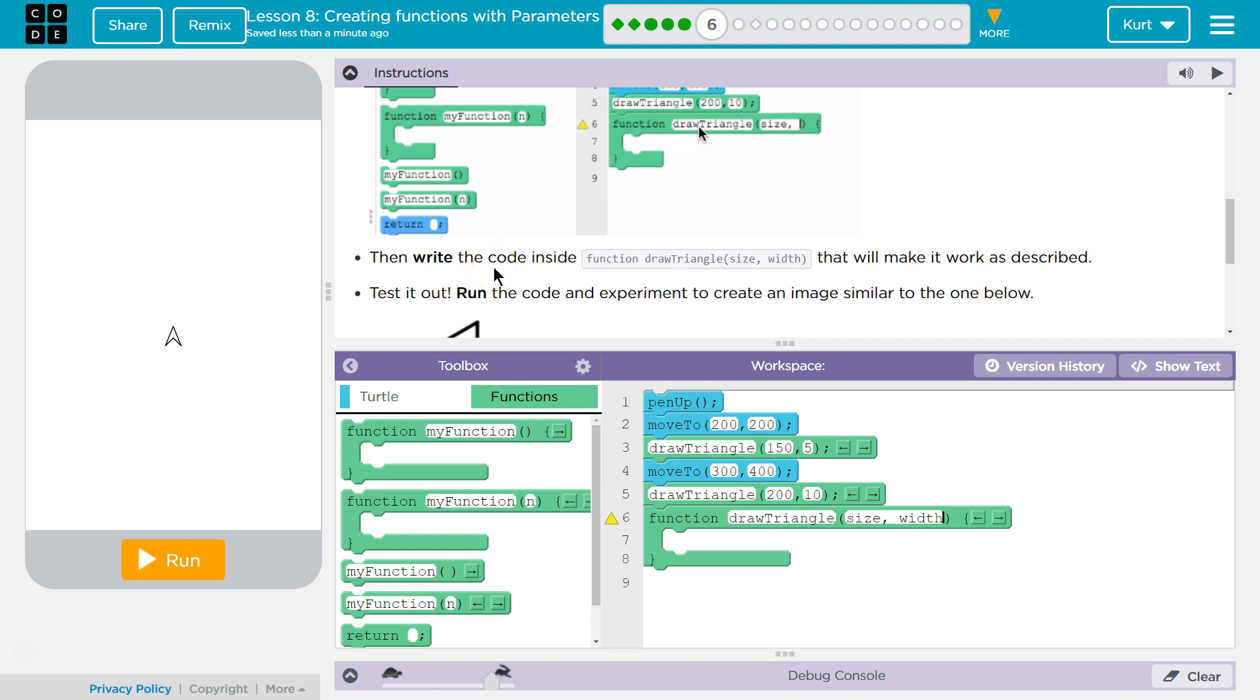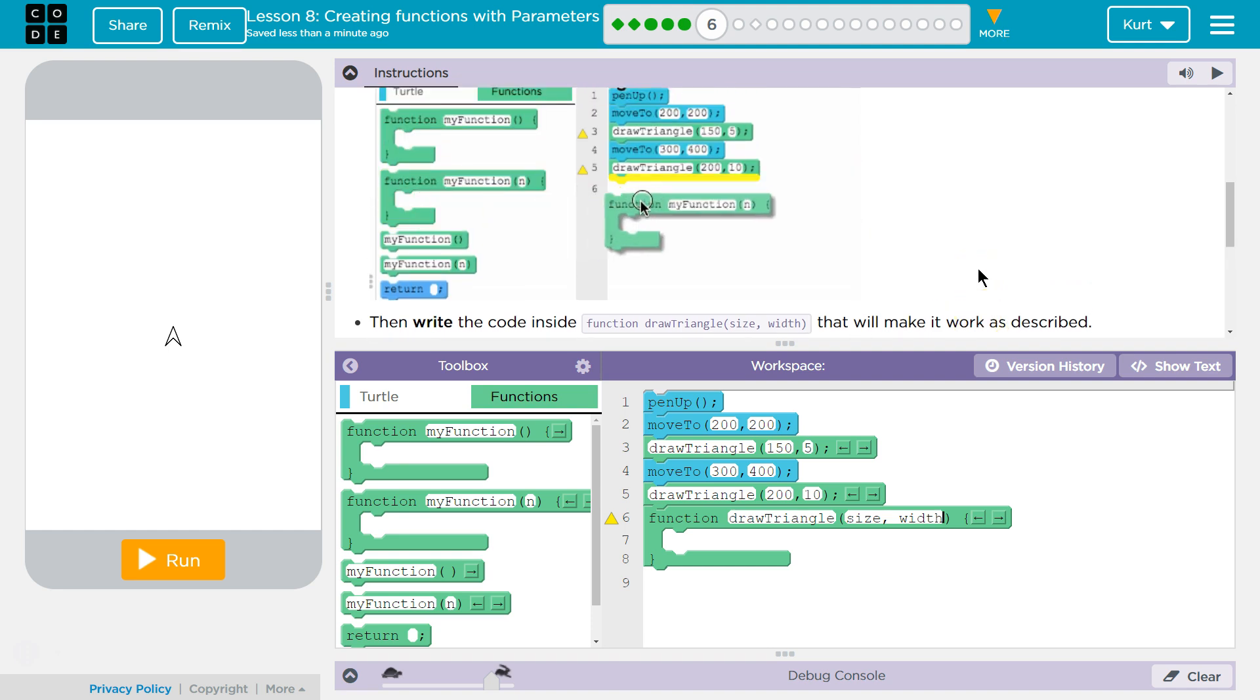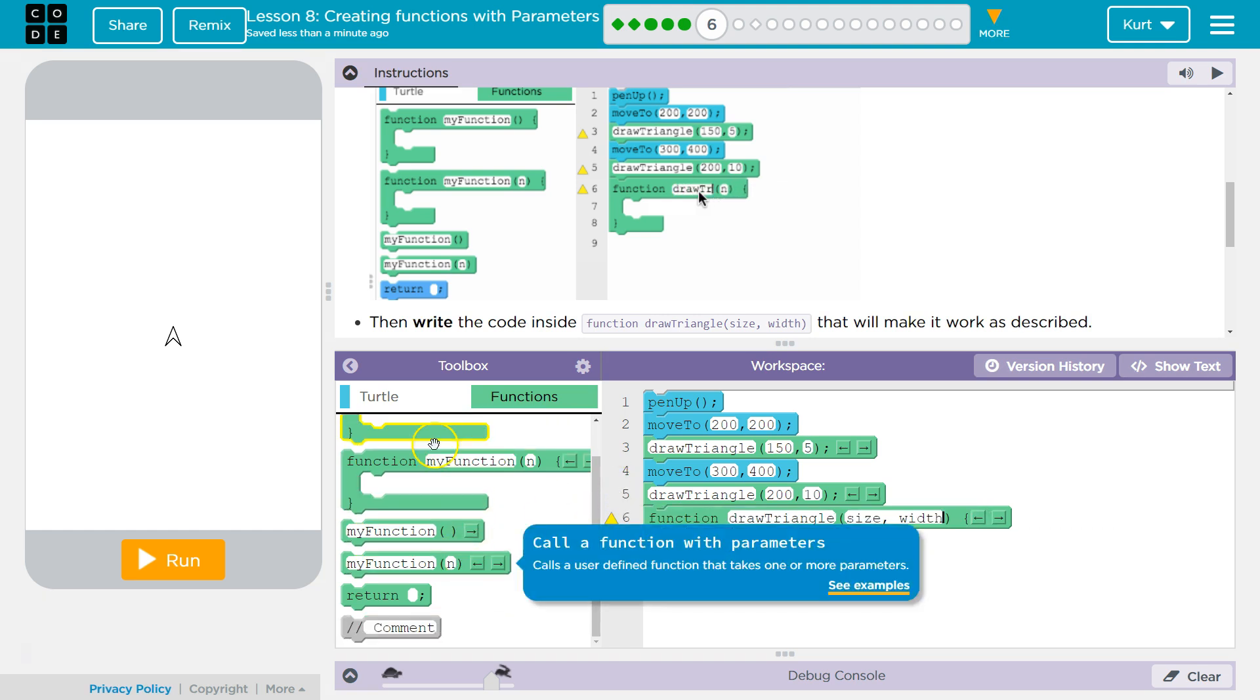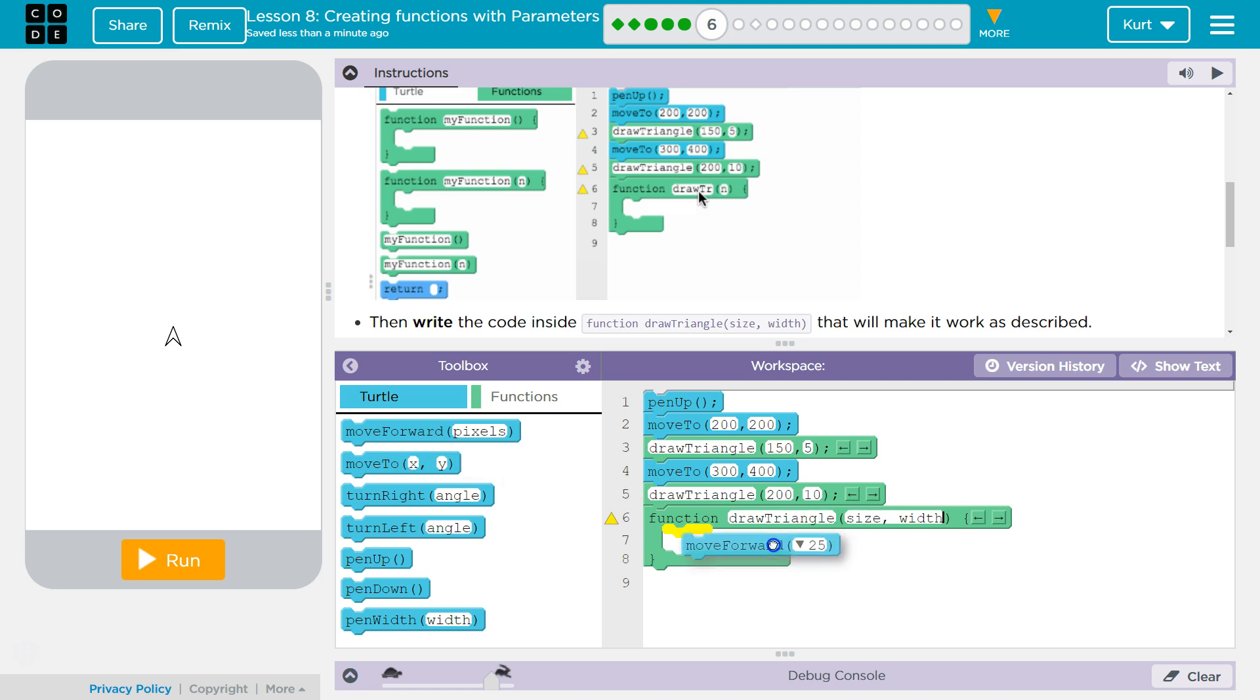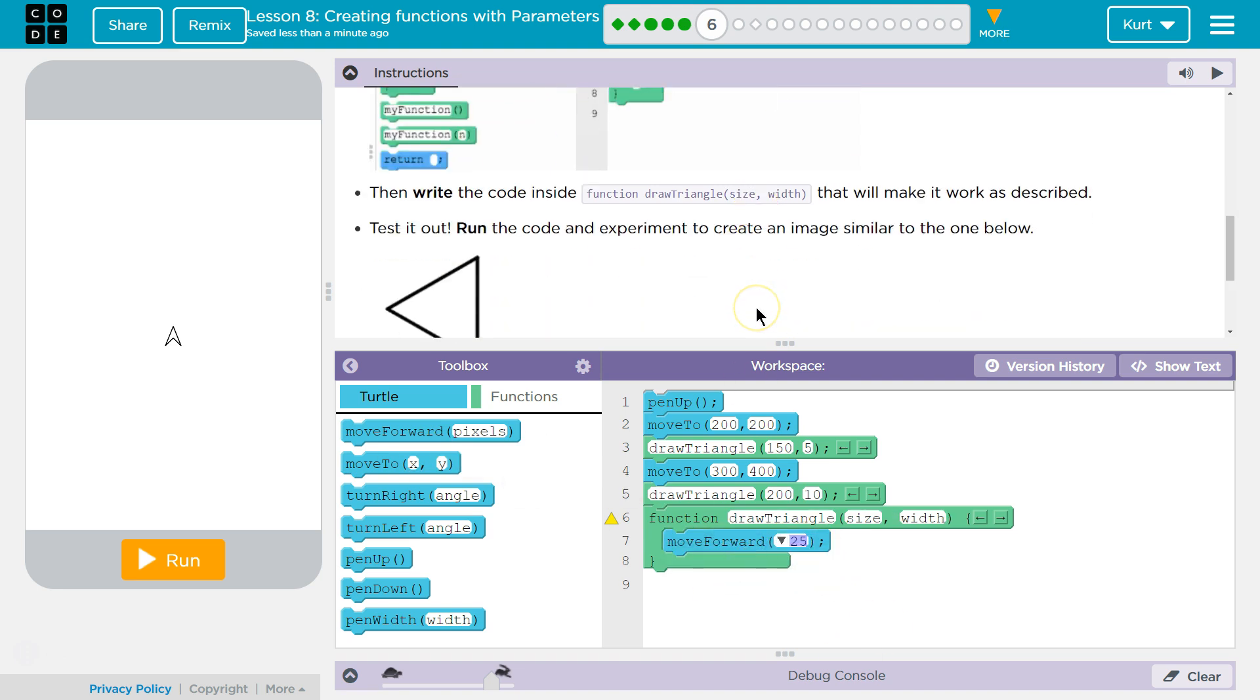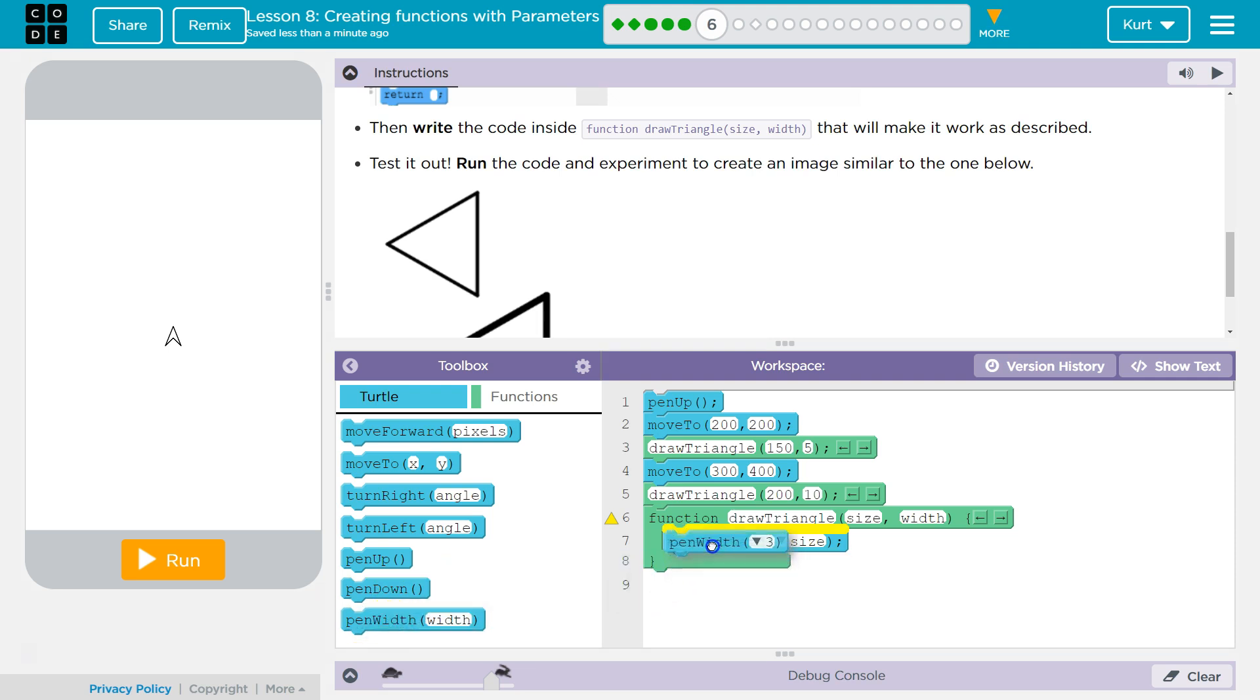Then, write the code inside the function Draw Triangle, Size, and Width that will make it work as described. So we have to draw a triangle, I think. Alright. So let's go over here to a turtle. Make it work size and width. I don't know why I put 100.